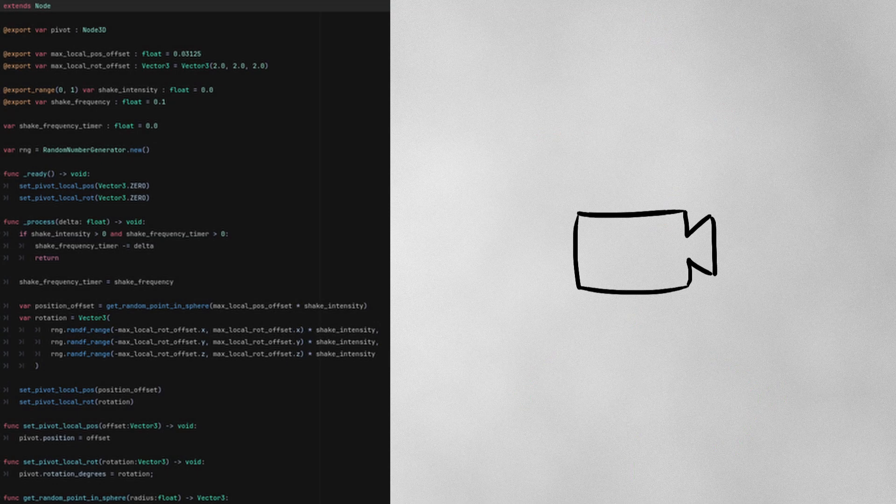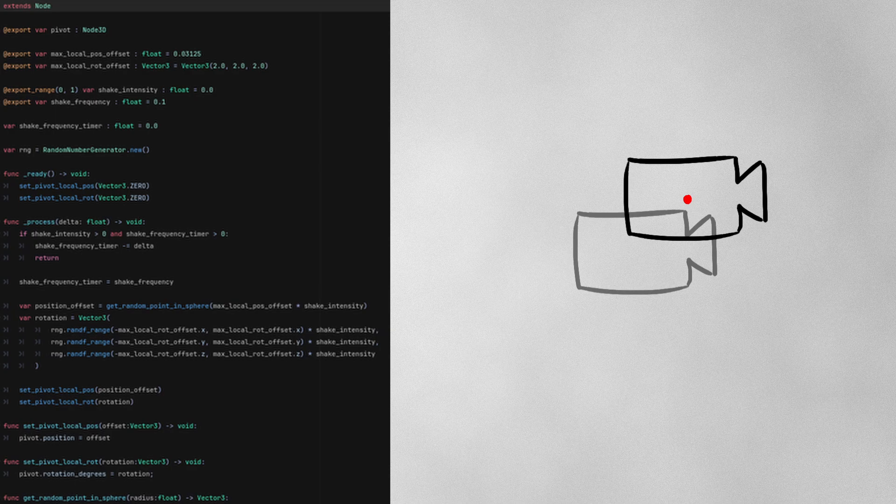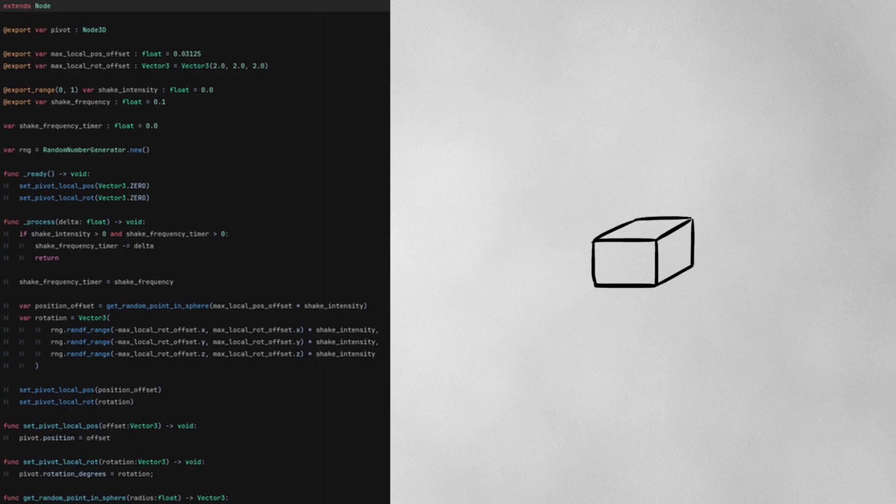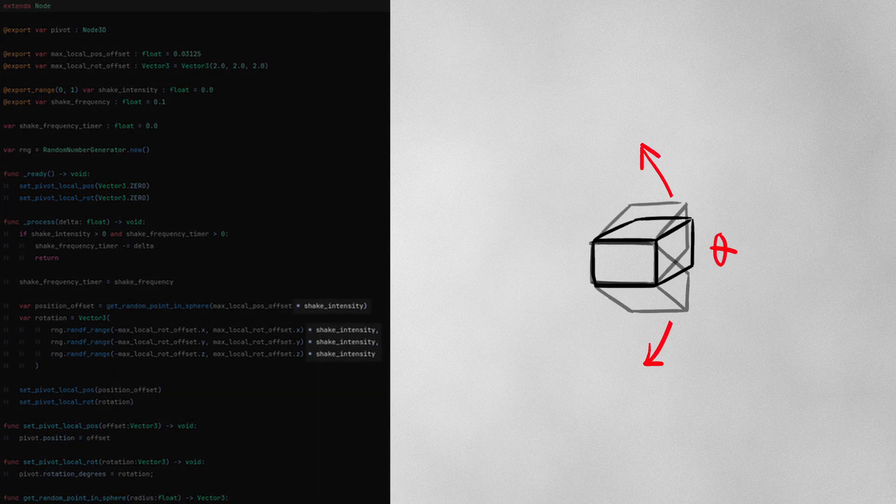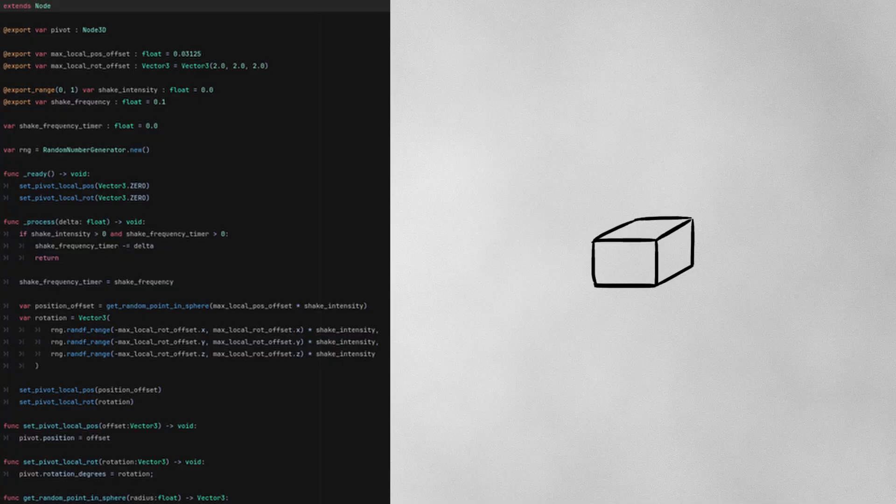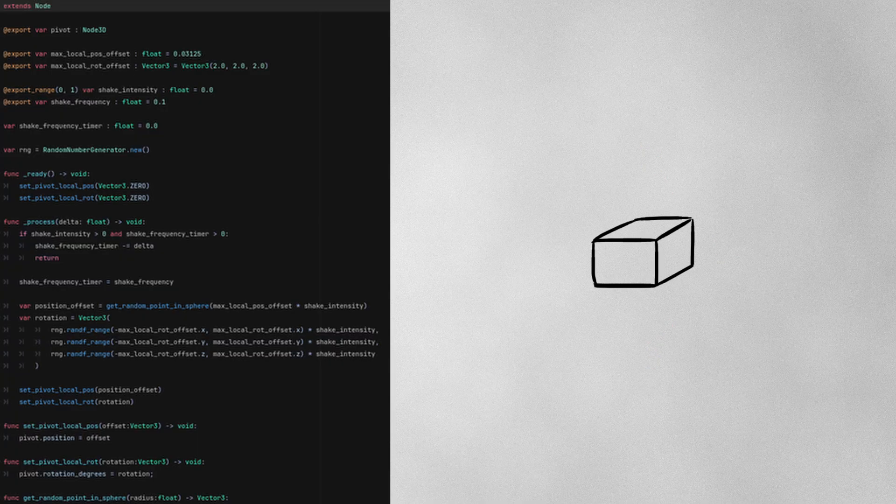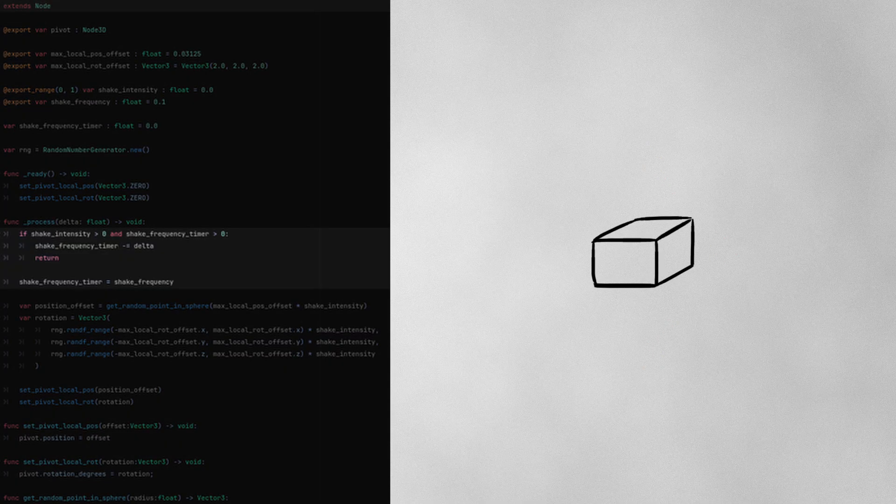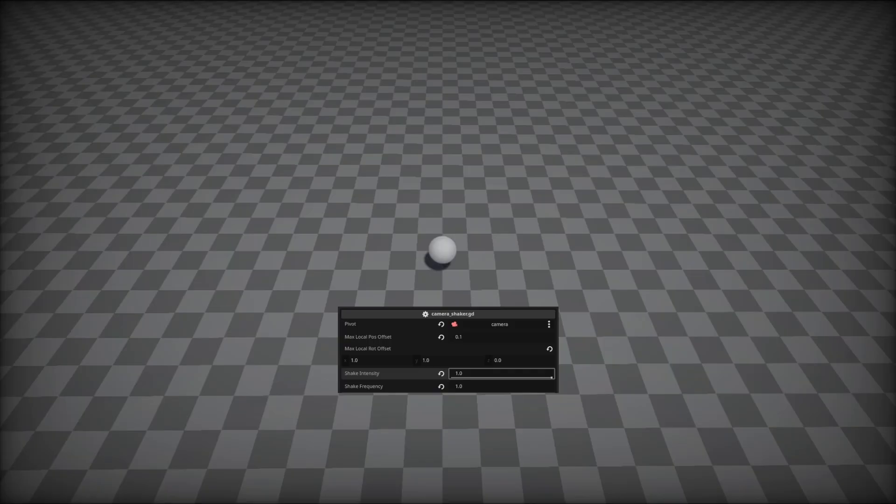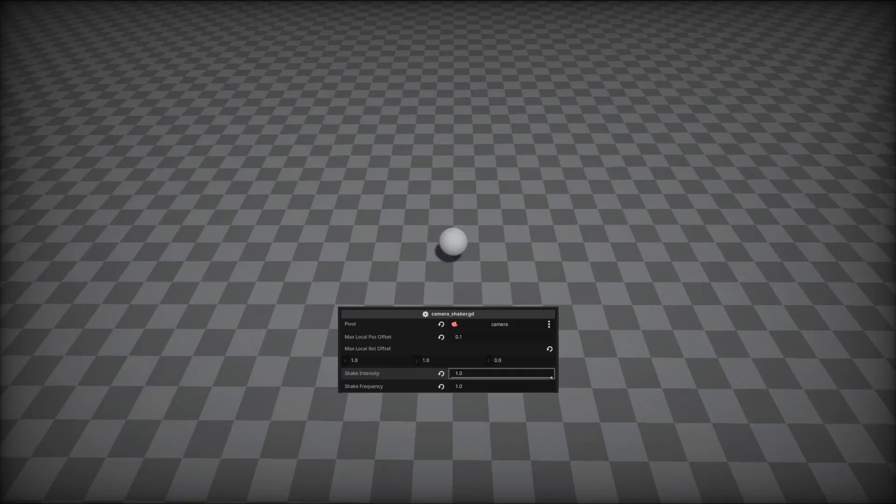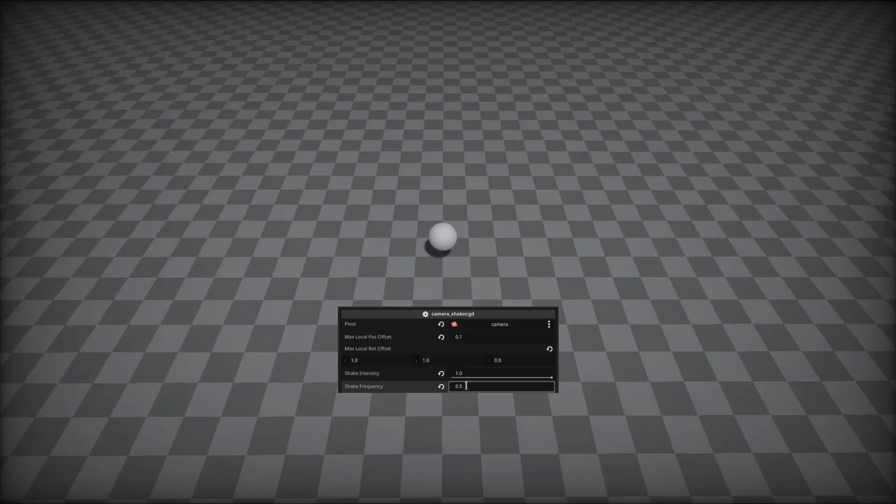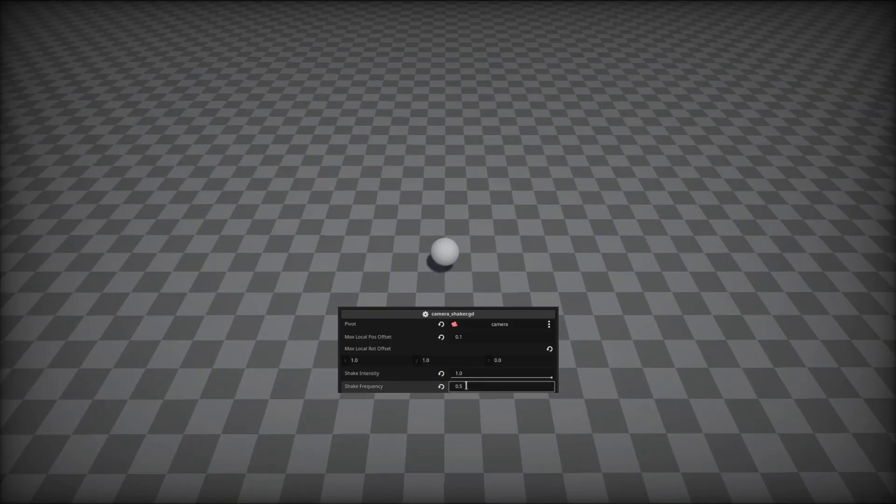How far the position is offset or how much the camera is rotated is dependent on our camera shake's intensity. And how often the camera's position and rotation are set depends on our shake frequency. A frequency of 1 means the camera shakes every 1 second. The smaller it is, the more often it shakes.